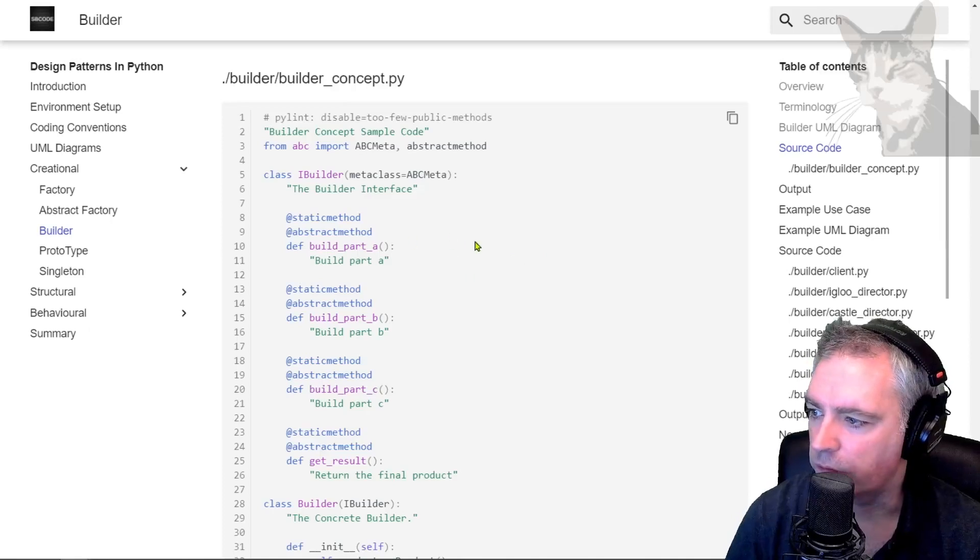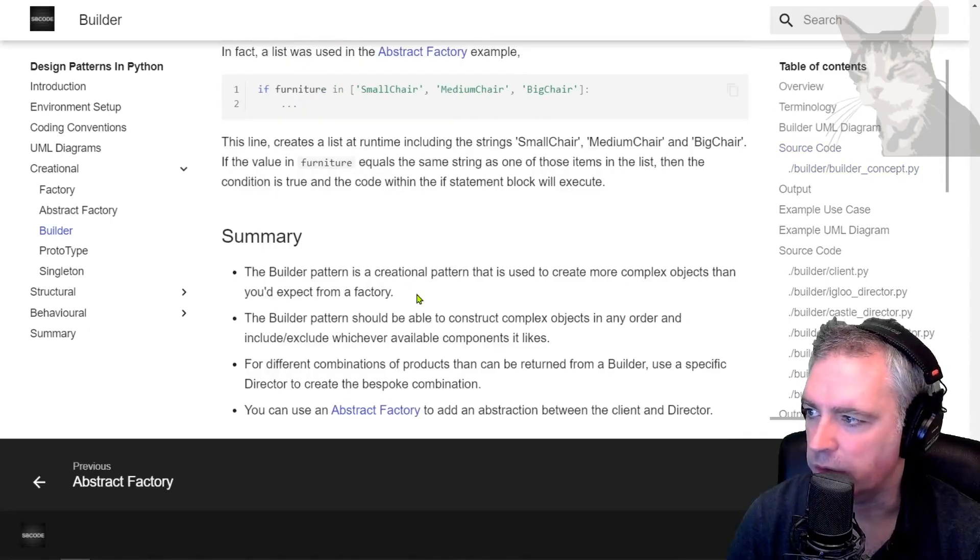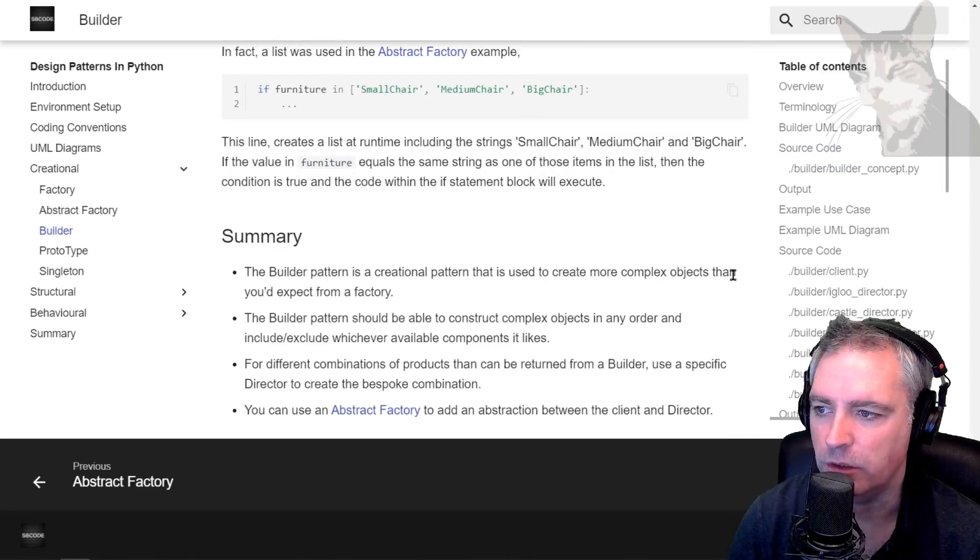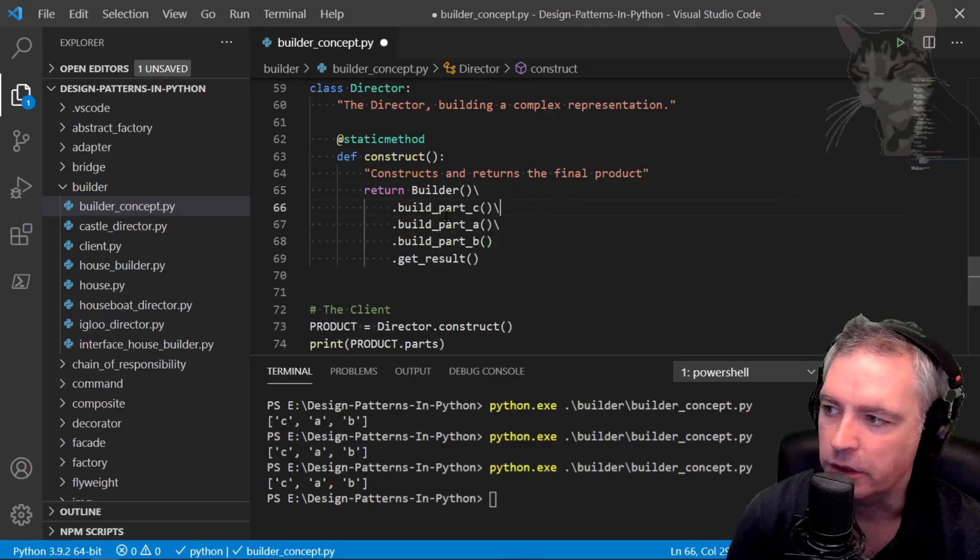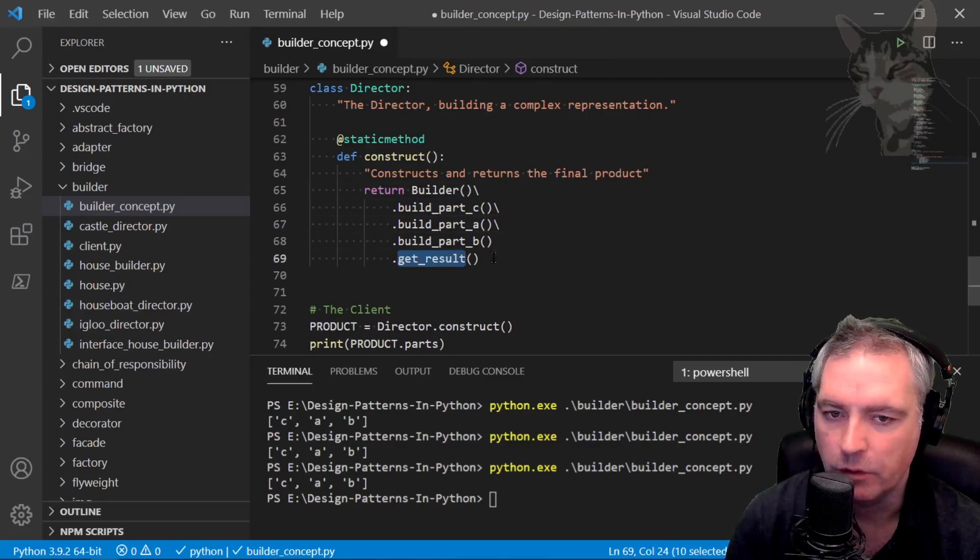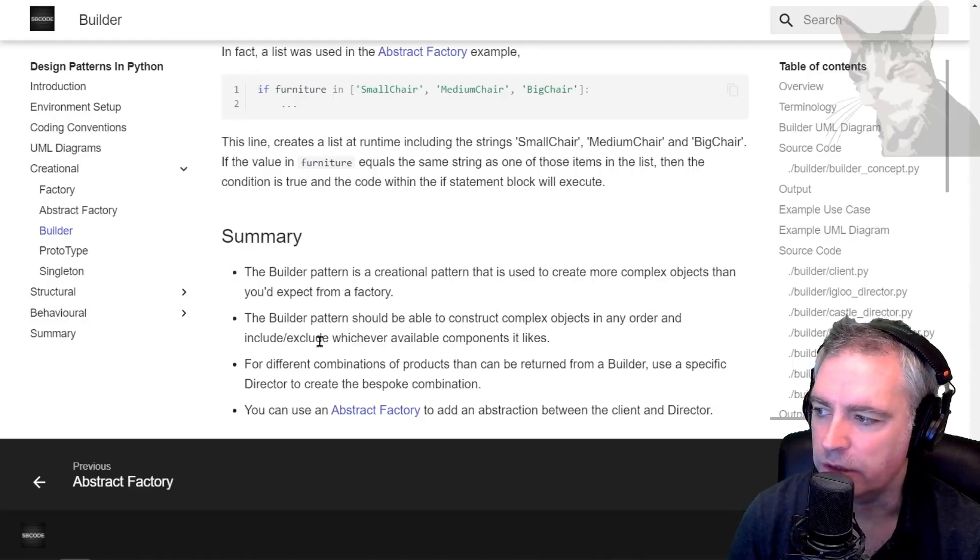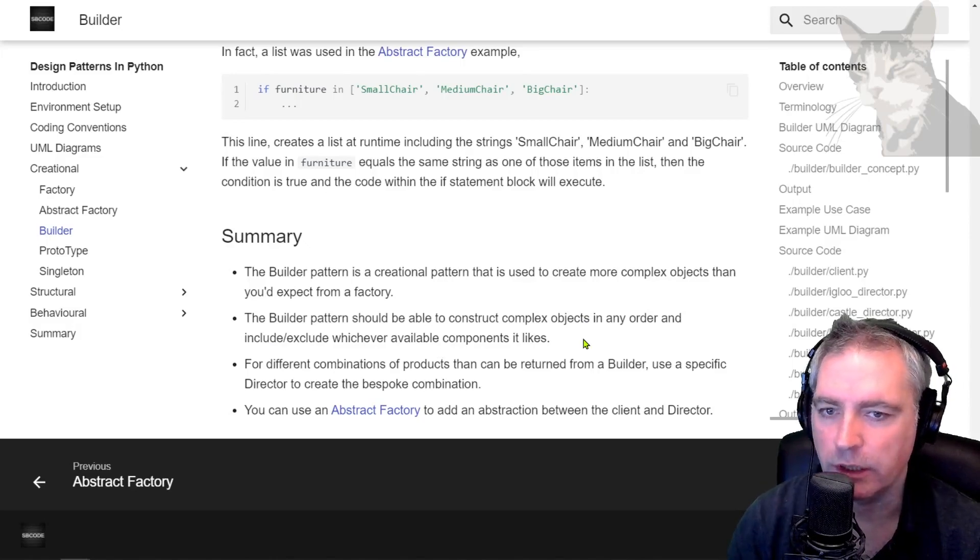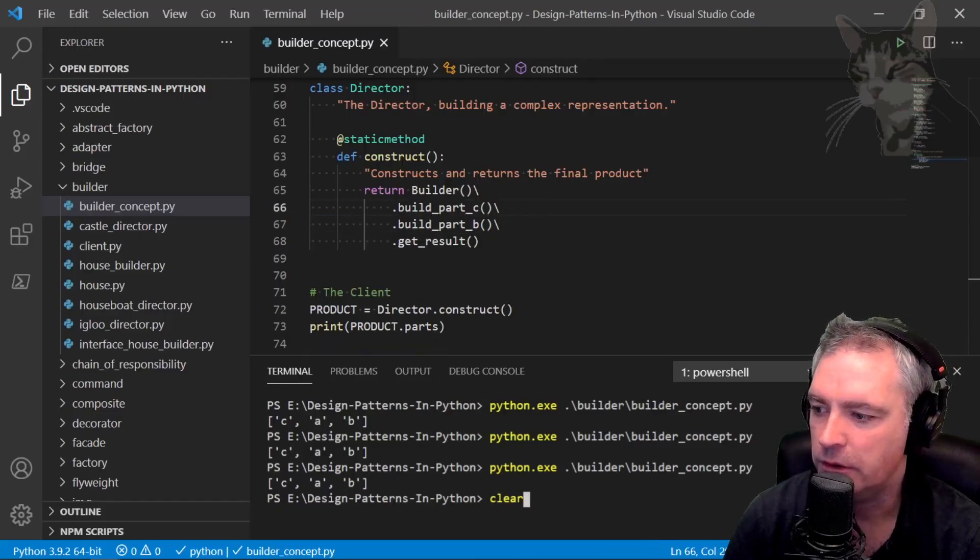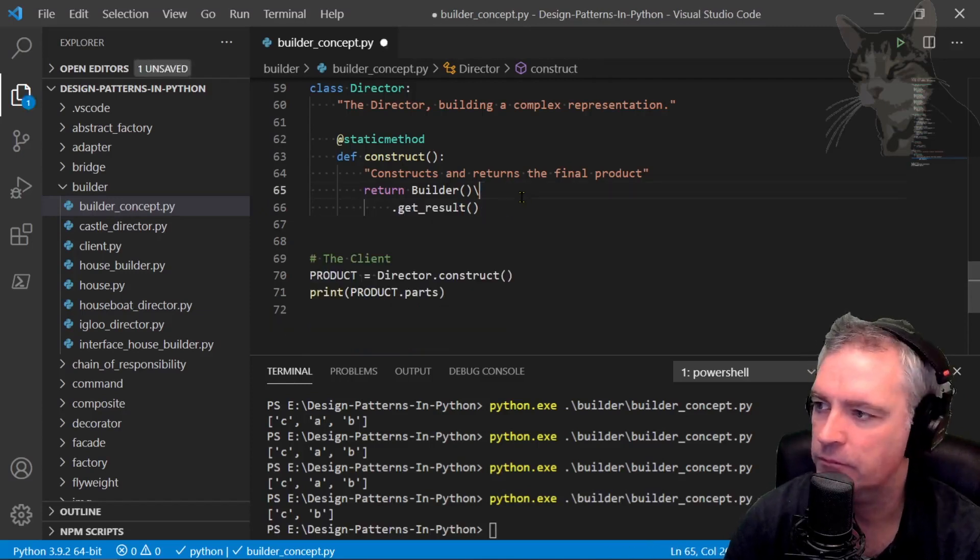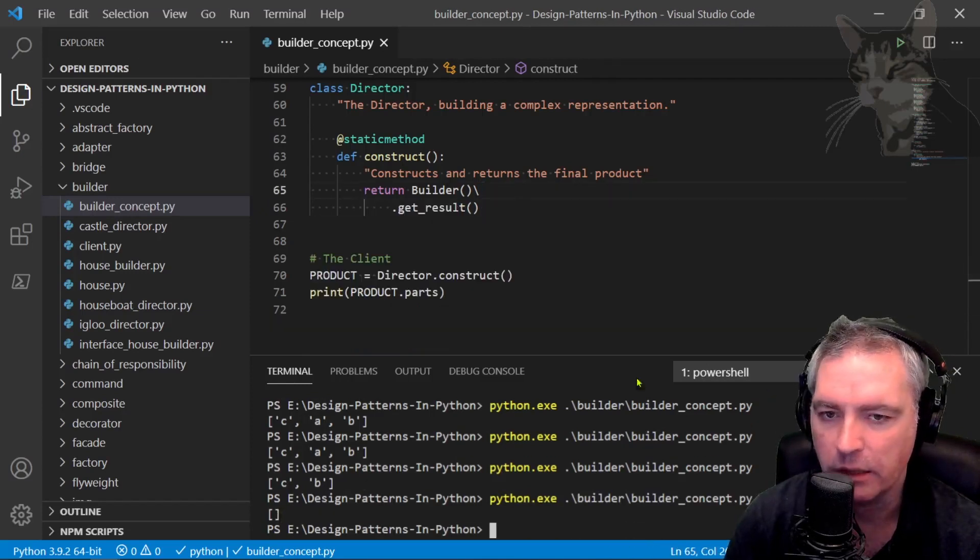If we go down to the summary, the builder pattern is a creational pattern that is used to create more complex objects than you'd expect from a factory. You can see each of the steps there and we get the final product. The builder pattern should be able to construct complex objects in any order and include or exclude whichever available components it likes. We saw that we can remove an option if we like or we can remove them all together and just return an empty product with no parts.